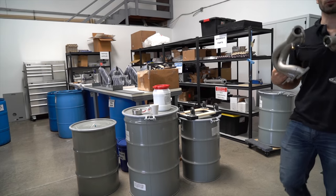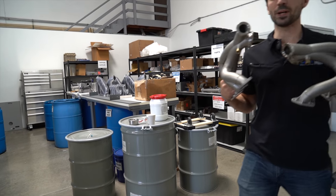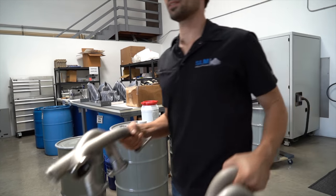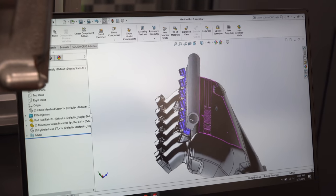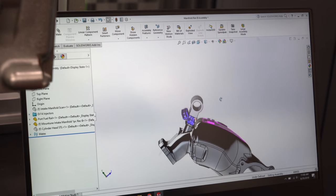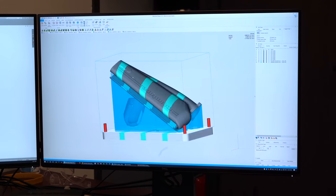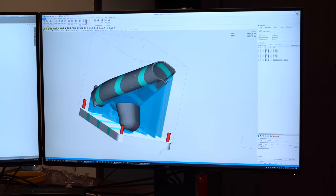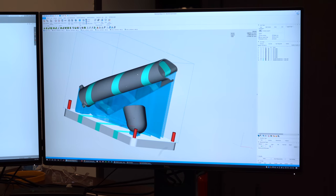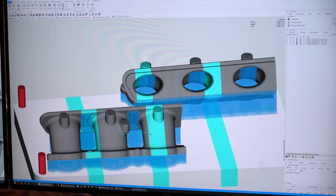We already had our intake manifold CAD designed, so all the computer-aided design was done, and we gave that solid model over to the Mimo Technic guys. They took our CAD model and then programmed the support and the print strategy for the machine.